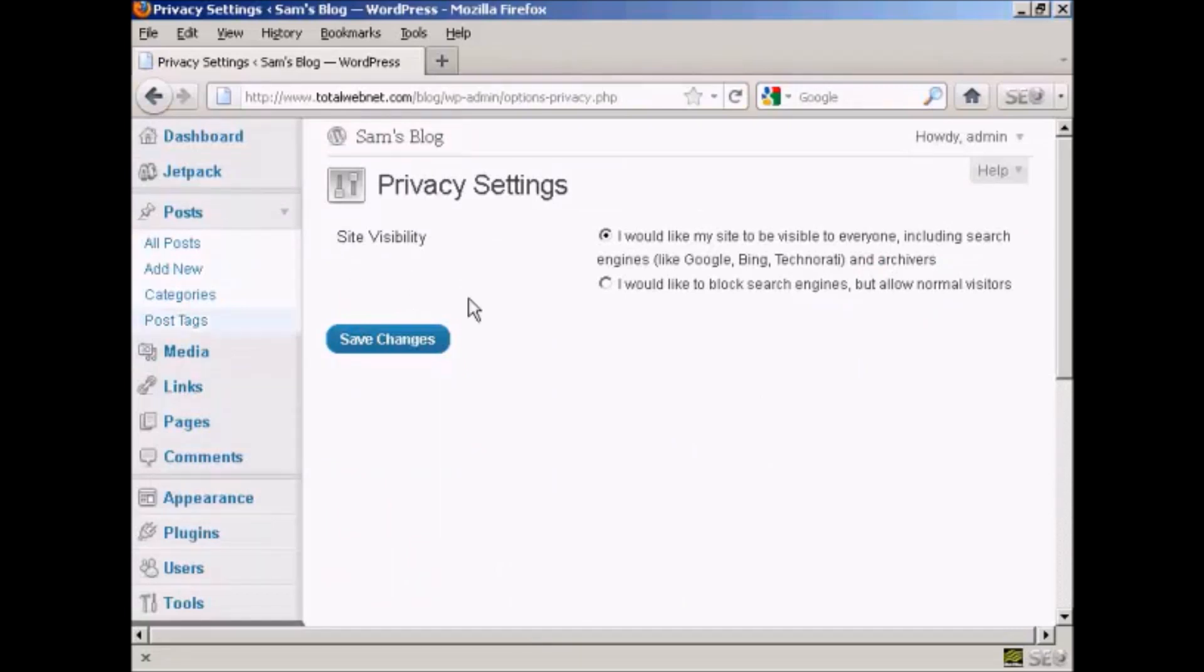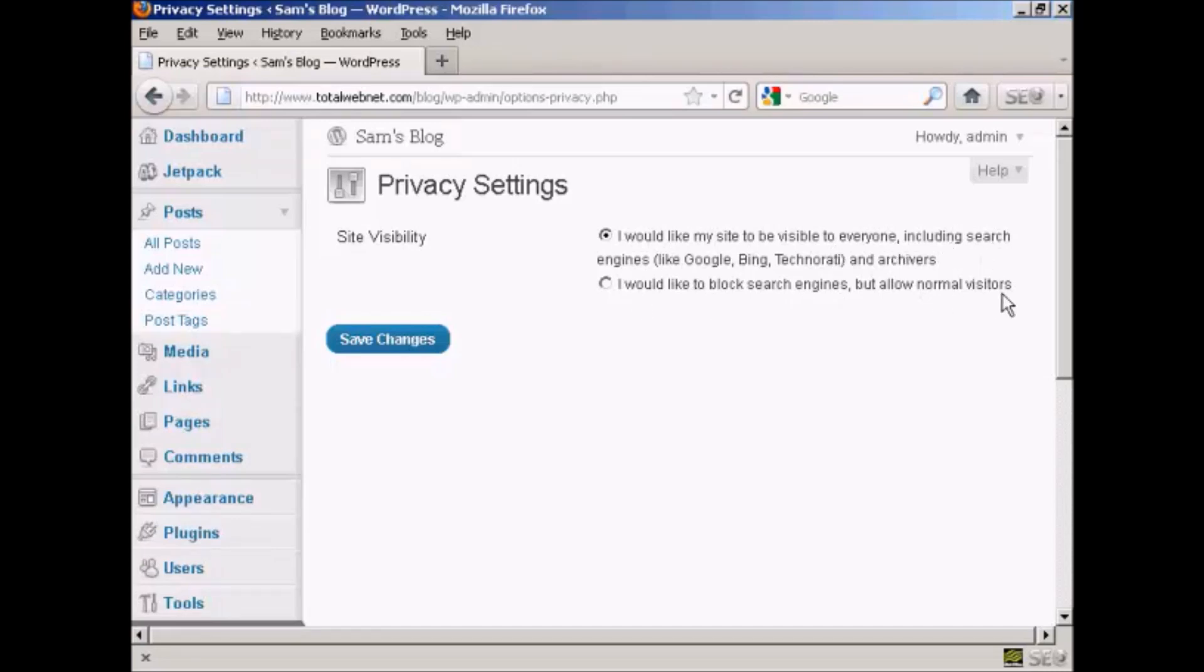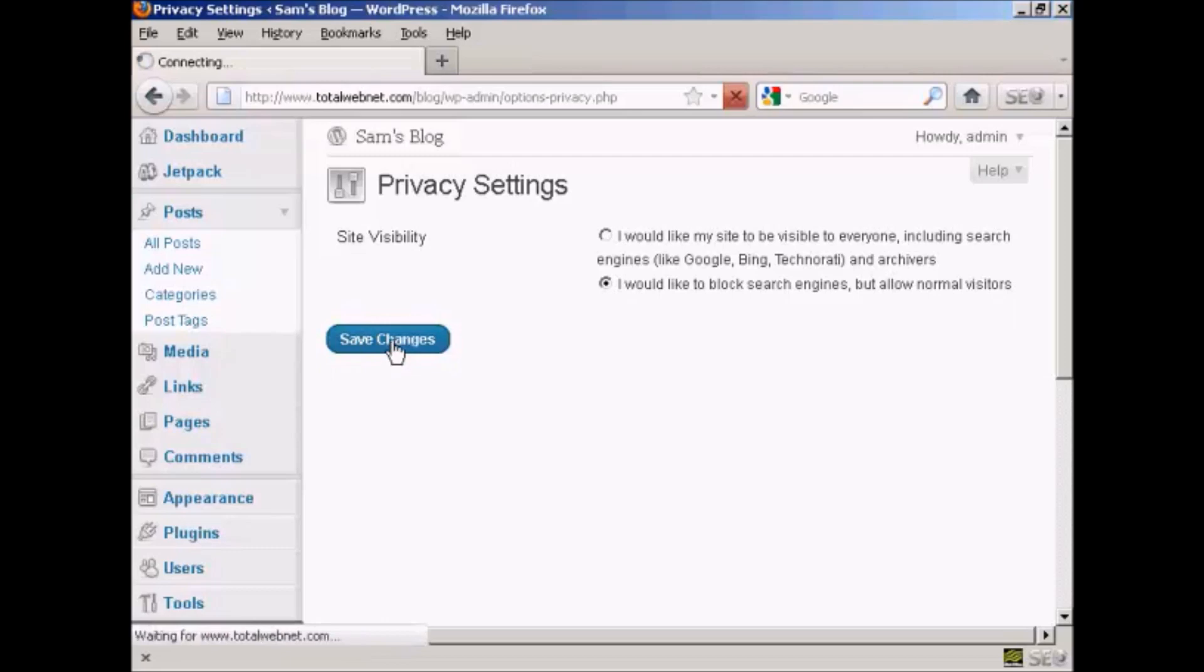It says site visibility, and you can have 'I'd like my site to be visible to everyone' or 'I'd like to block search engines but allow normal visitors.' Select that radio button and click here on Save Changes.